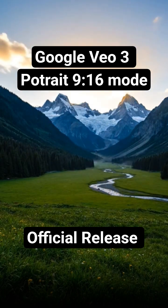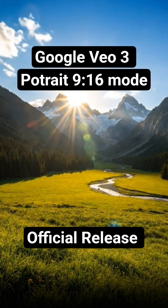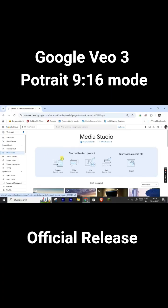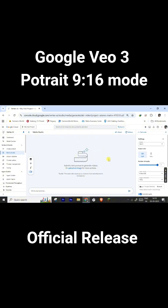You have to use Google Cloud Console and use Vertex AI to use this feature, as it is not currently available in Google Gemini app or in Google Flow. The good part is